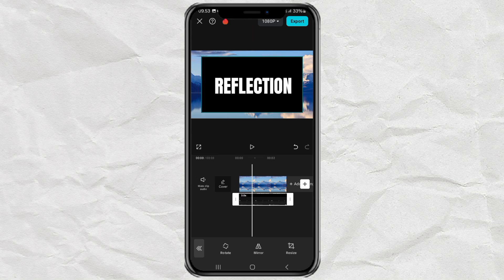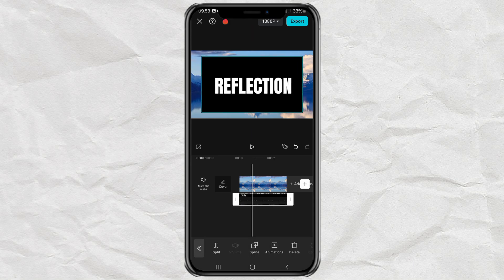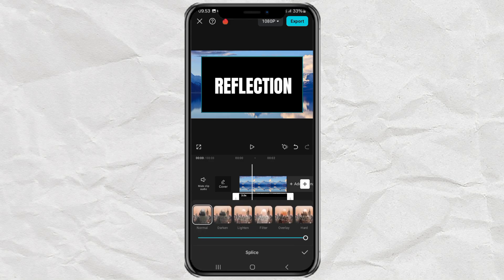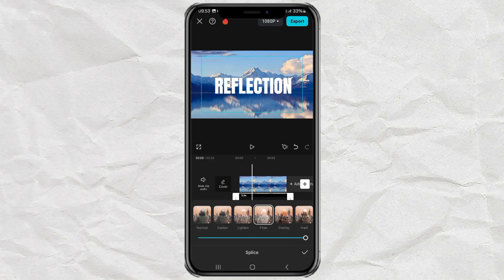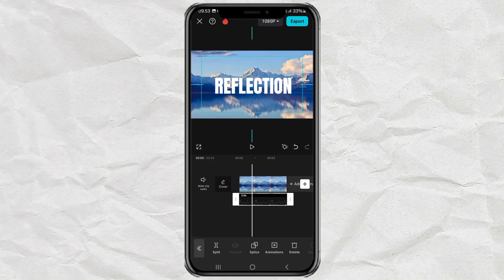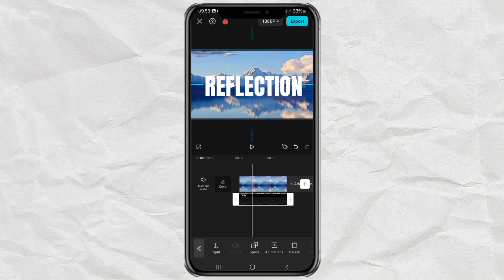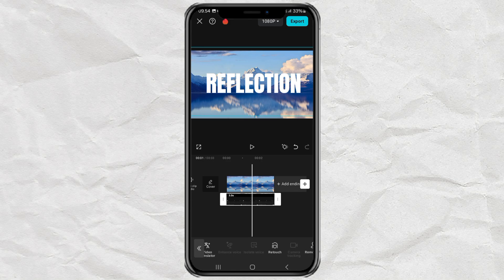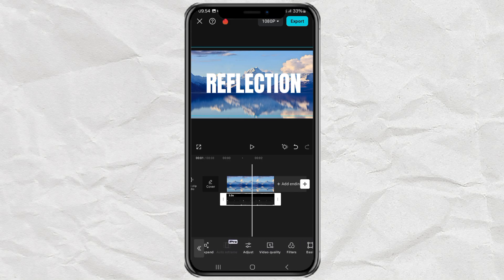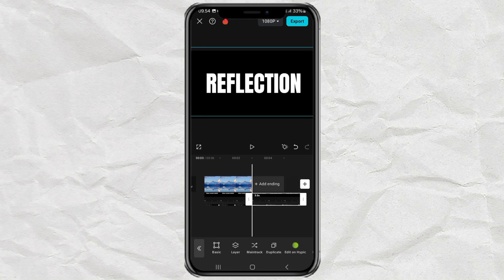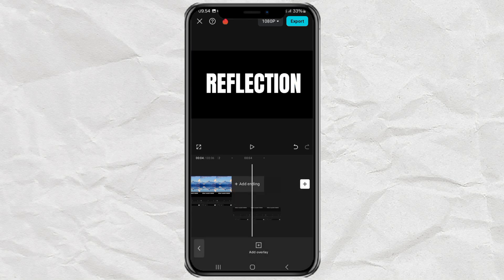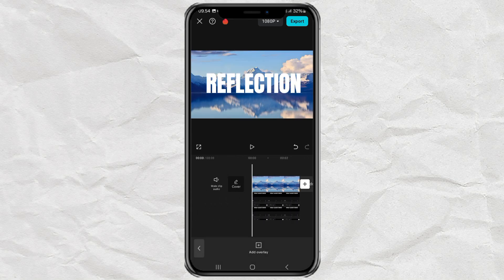Remove the black background by opening the splice menu and selecting the filter effect. After that, duplicate your text clip.